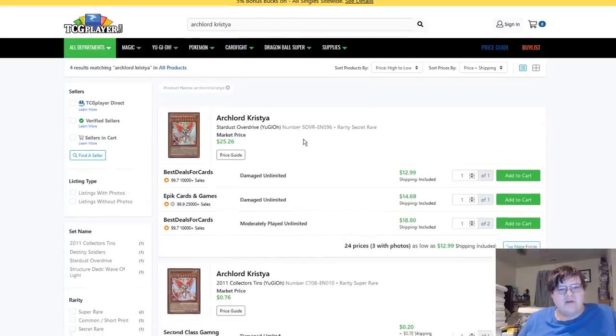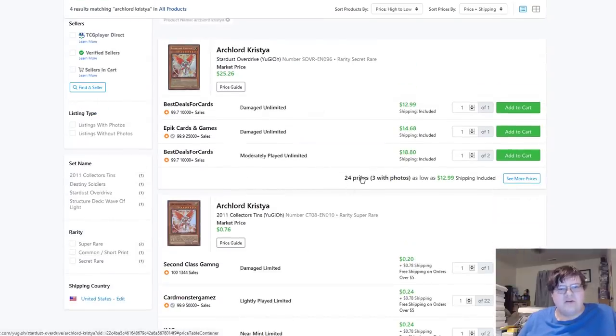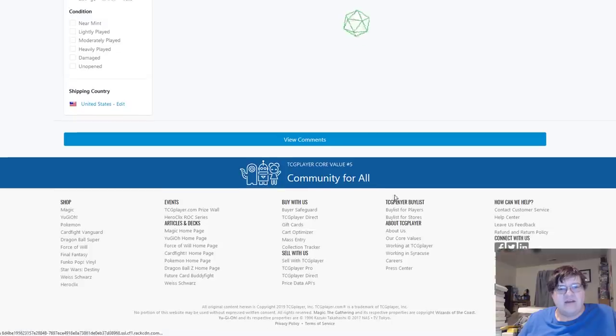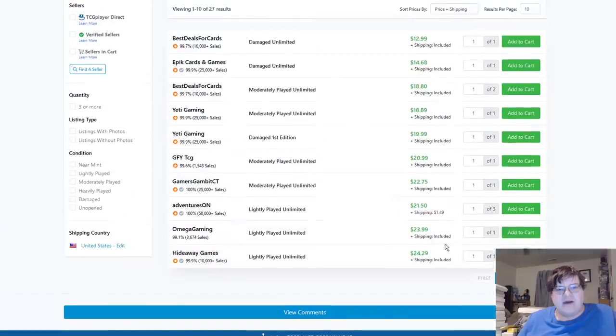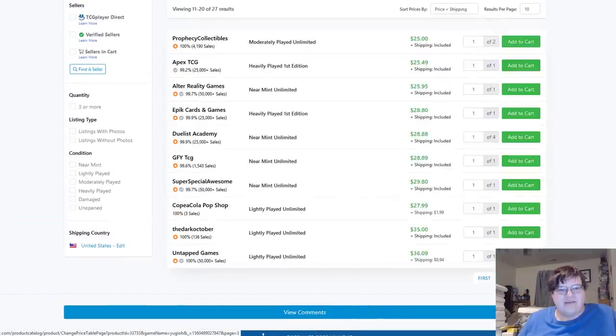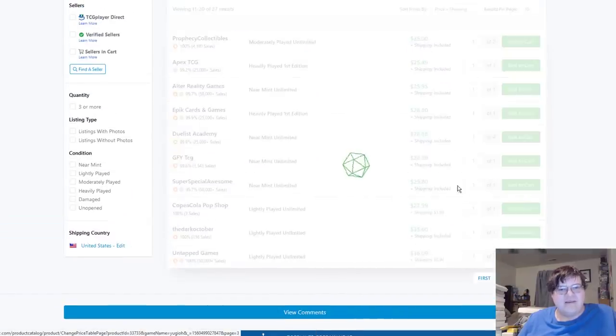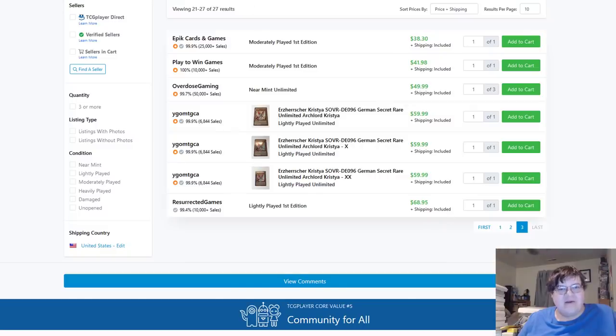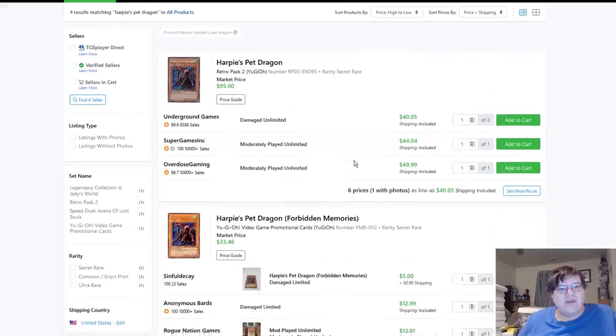Cool, so Six Samurais going up. Archlord Christia, we follow this every single week. I'll be straight honest with you guys, I think this is hilarious. These are still $60. No new ones have come up.